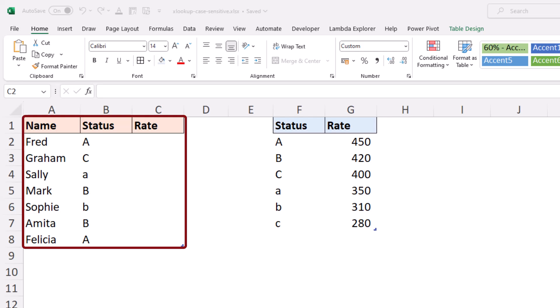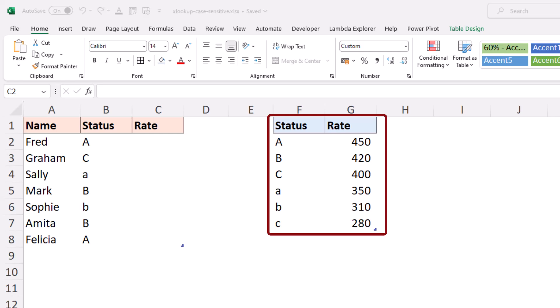But you can see we have those letters in different cases. On the right, a table with a rate for that corresponding status.